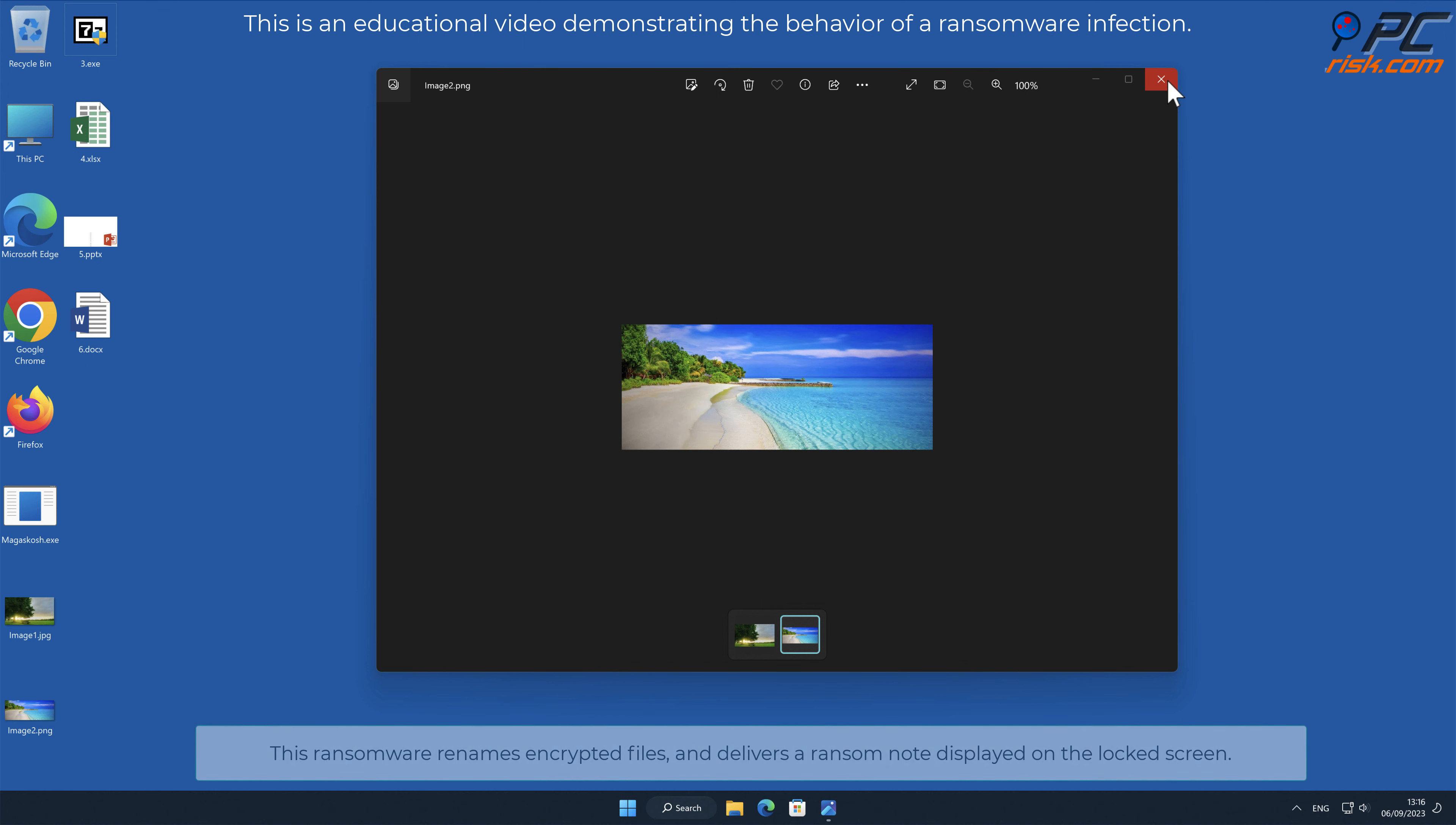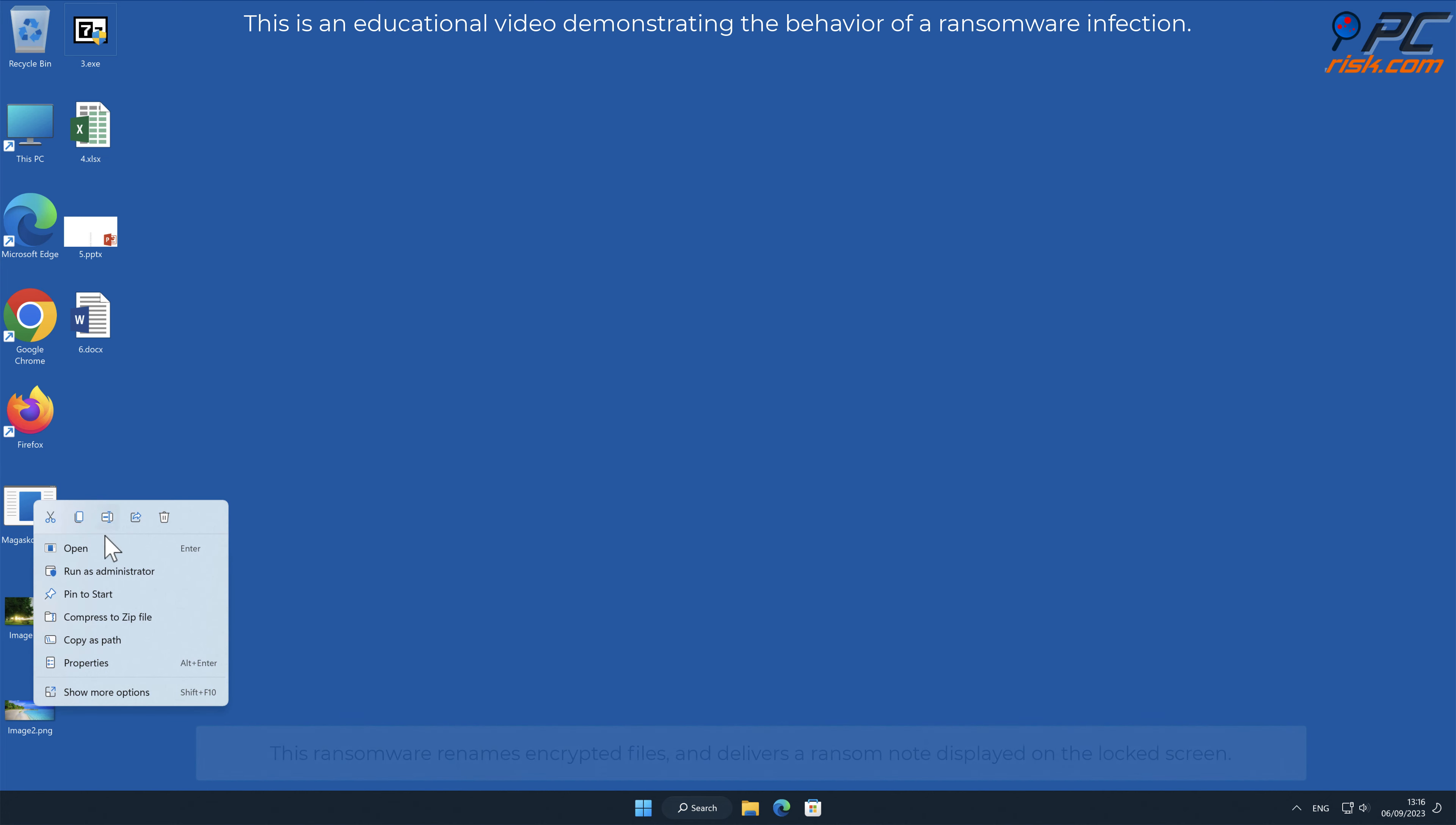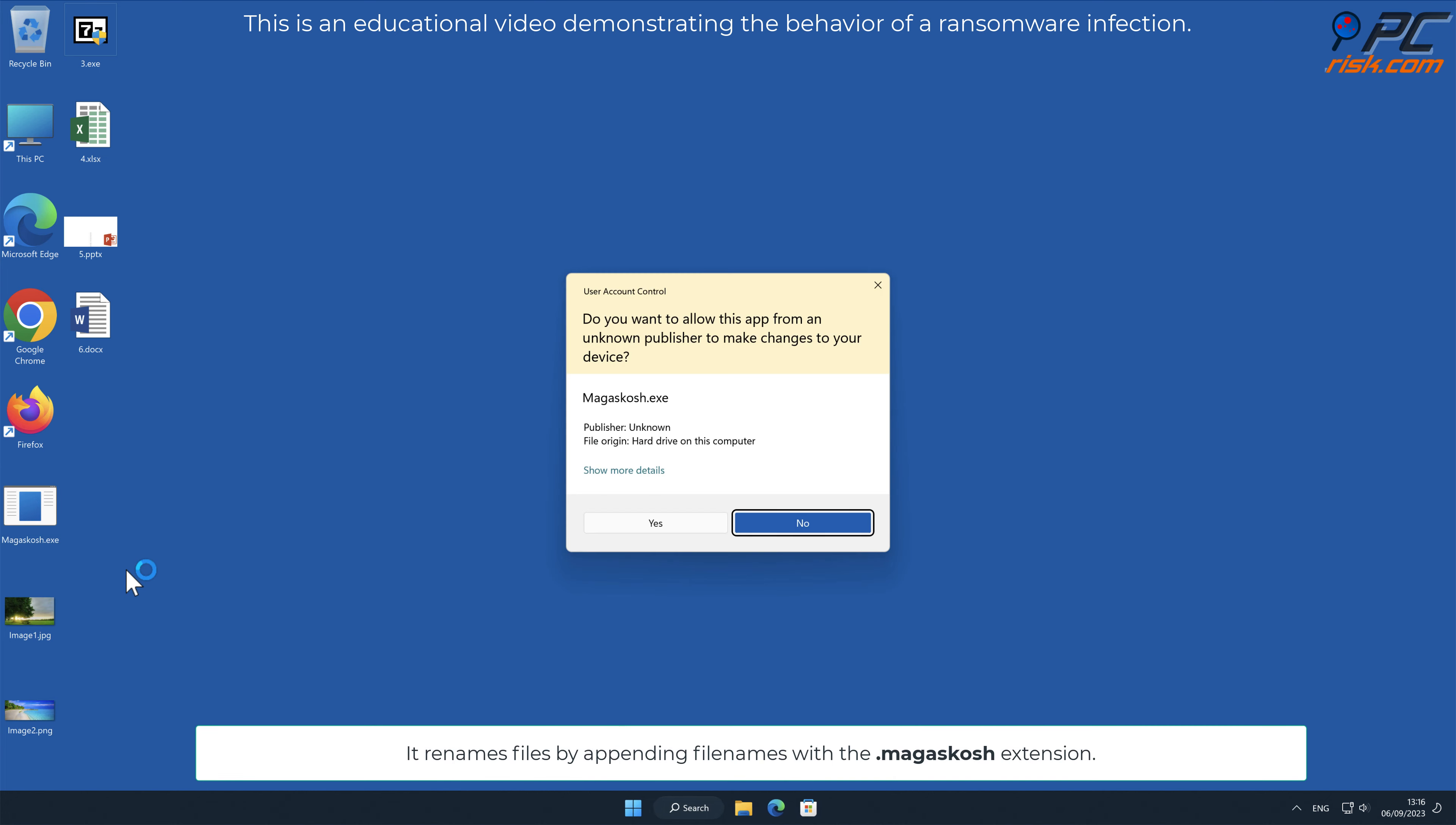This ransomware renames encrypted files and delivers a ransom note displayed on the locked screen. It renames files by appending filenames with a .magiskosh extension.